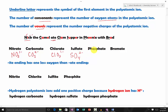Phoenix represents phosphate. The underlined P in phoenix represents phosphorus. The word phoenix has four consonants, representing four oxygen atoms. It has three vowels, so we have three minus — giving PO₄³⁻.